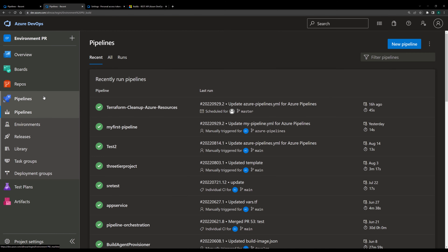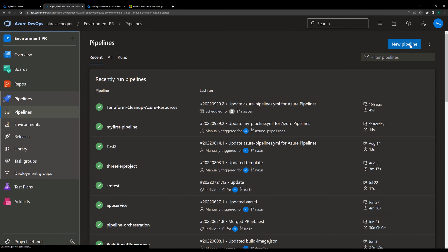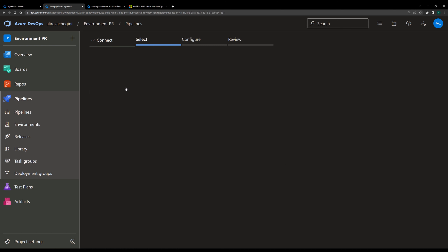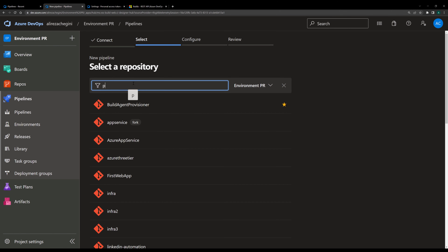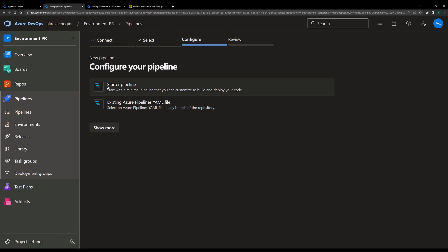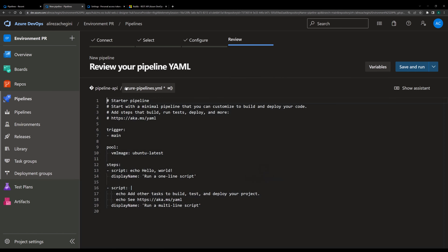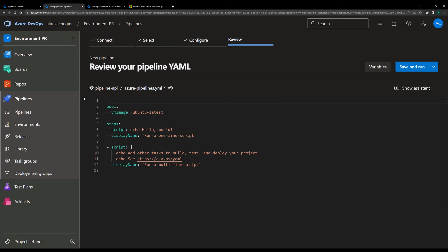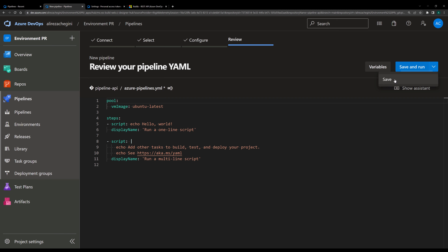I come back to pipelines and click on new pipeline. Here I get some options to create a pipeline. If you are already familiar with the YAML pipeline, you know that we have four options related to YAML pipeline. I go for the first one, Azure Repos. I choose the pipeline and find my repository, click on it, and click on the starter pipeline to have something to start. Since I want to trigger the pipeline from outside, I remove the trigger, and now I just save the pipeline.